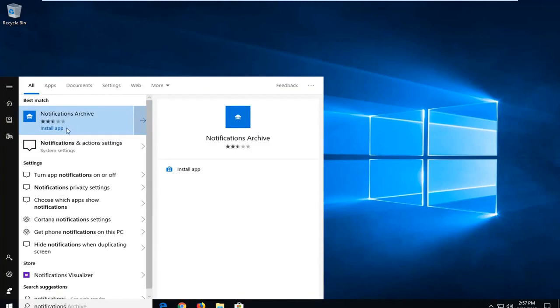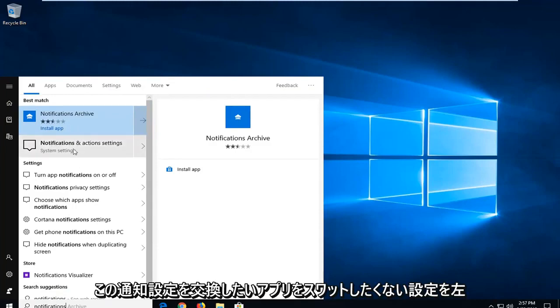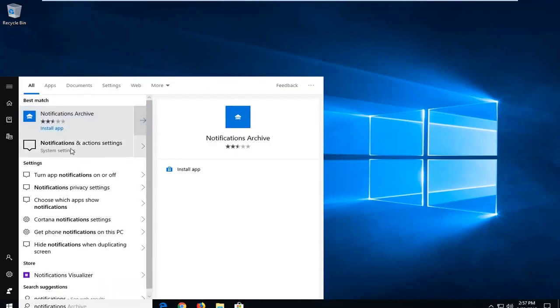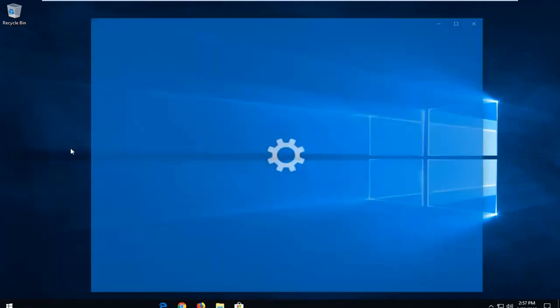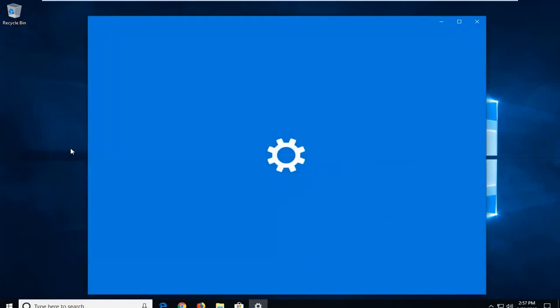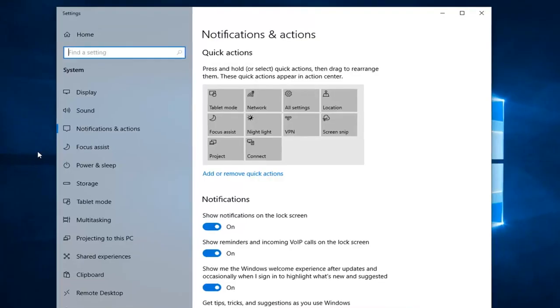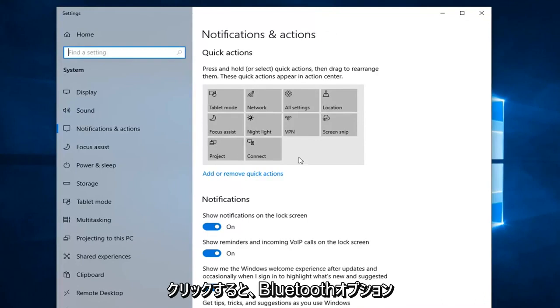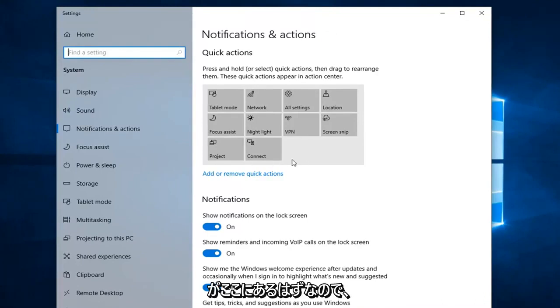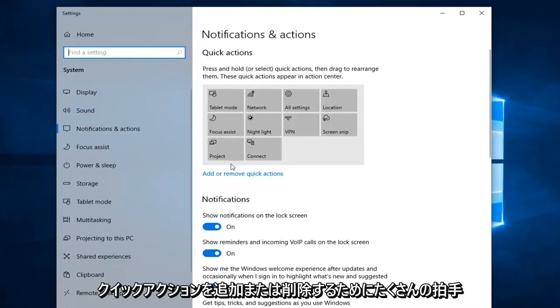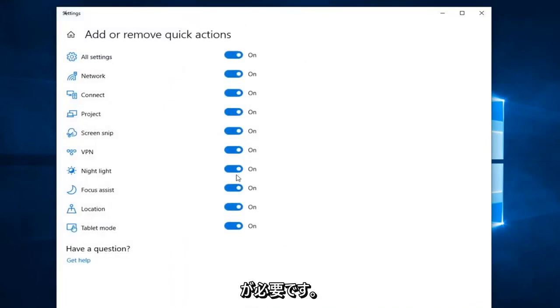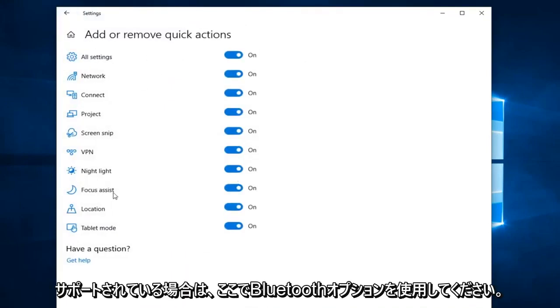You don't want to select any apps — you want to select Notifications and Action Settings and left click on that. The Bluetooth option should be over here. You want to left click on Add or Remove Quick Actions, and there should be a Bluetooth option here if it's supported on your device.